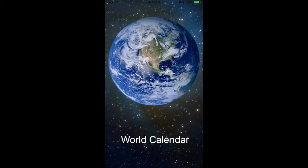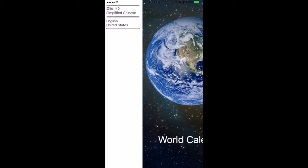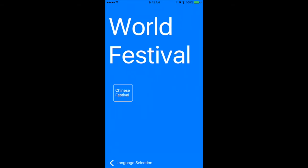As you can see on the main screen of the app, you can click on the words World Calendar to enter the language selection menu. This menu will pop up from the left hand side. After selecting the language, the app will bring you to the country selection page.